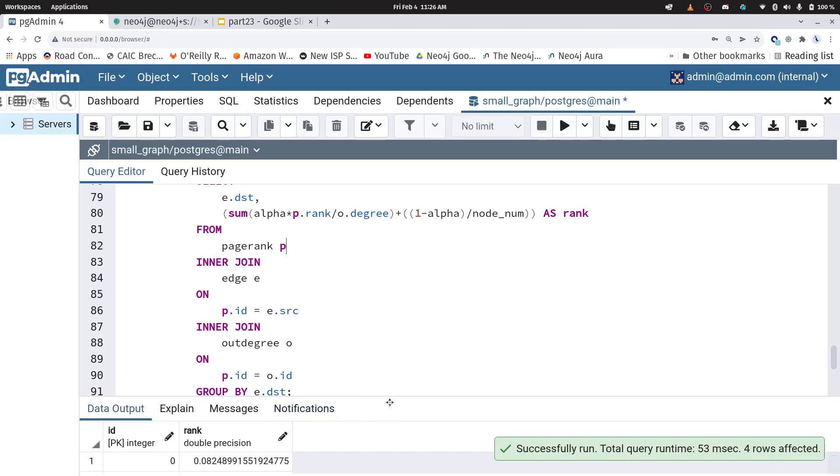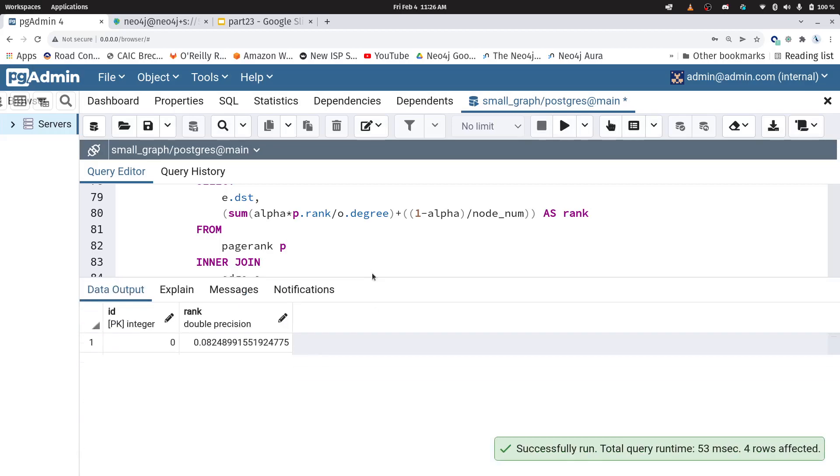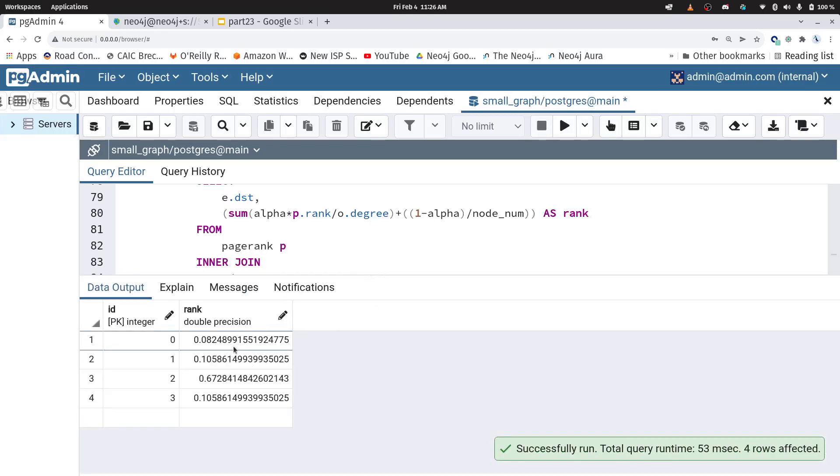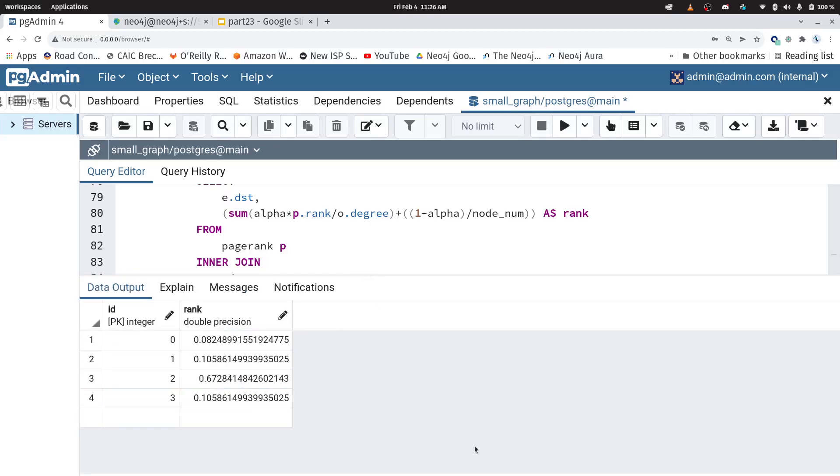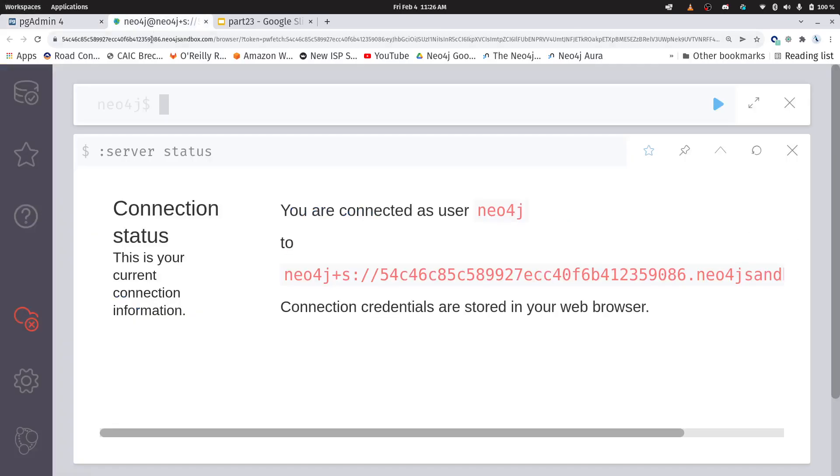Okay, and what we see here, we can see our different values of PageRank calculated for every node. Cool. Okay, and again, this query is all within the repository.